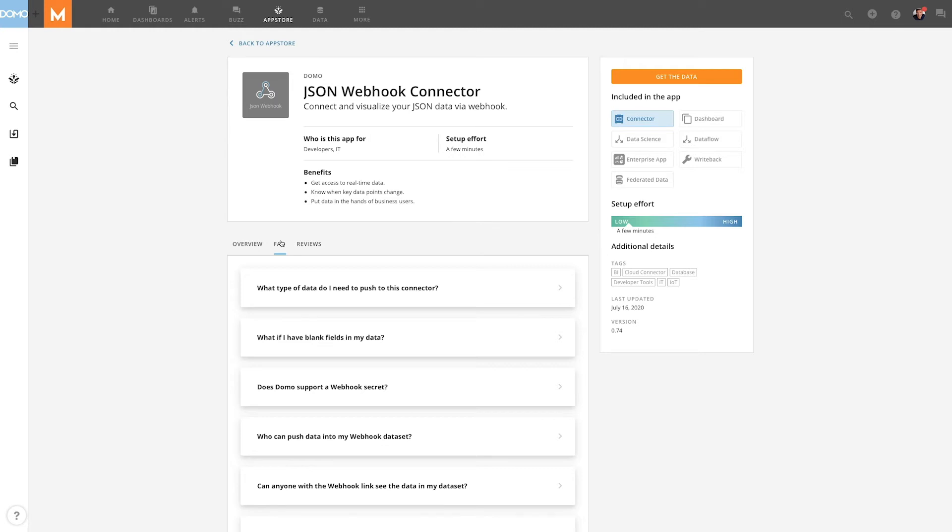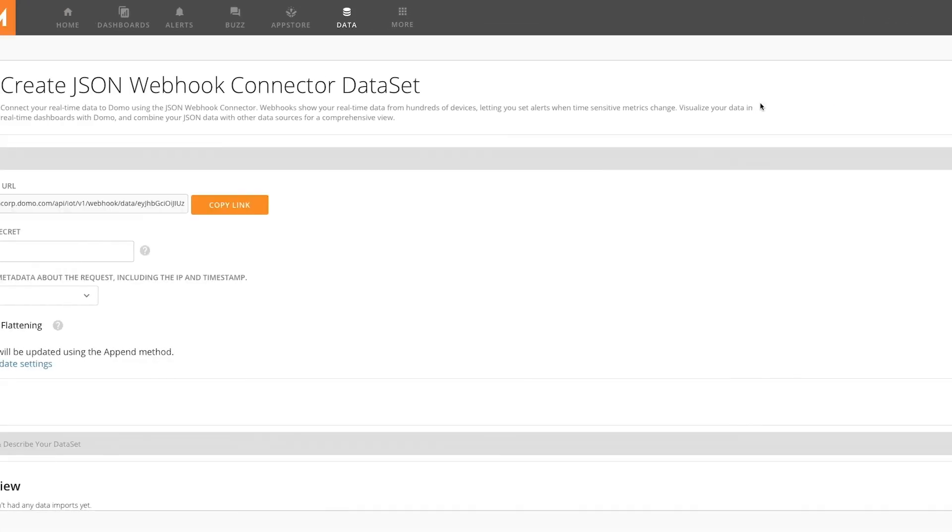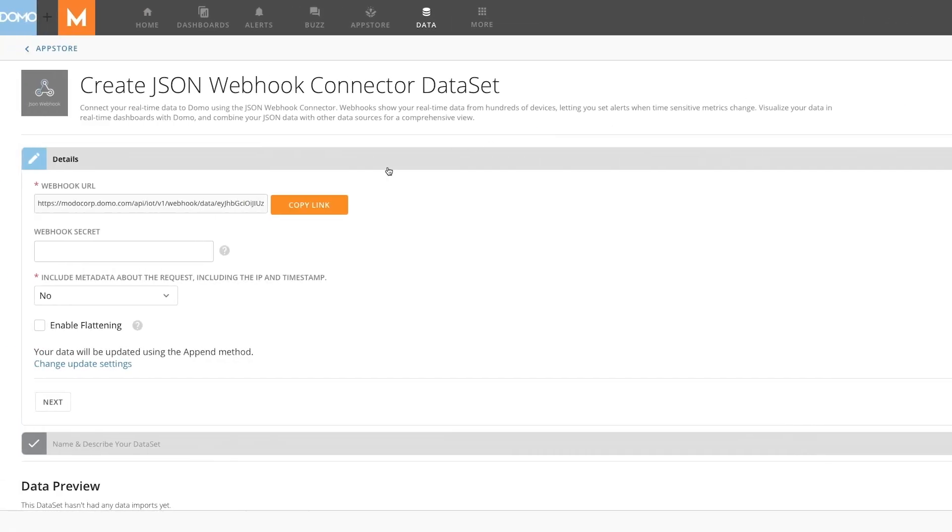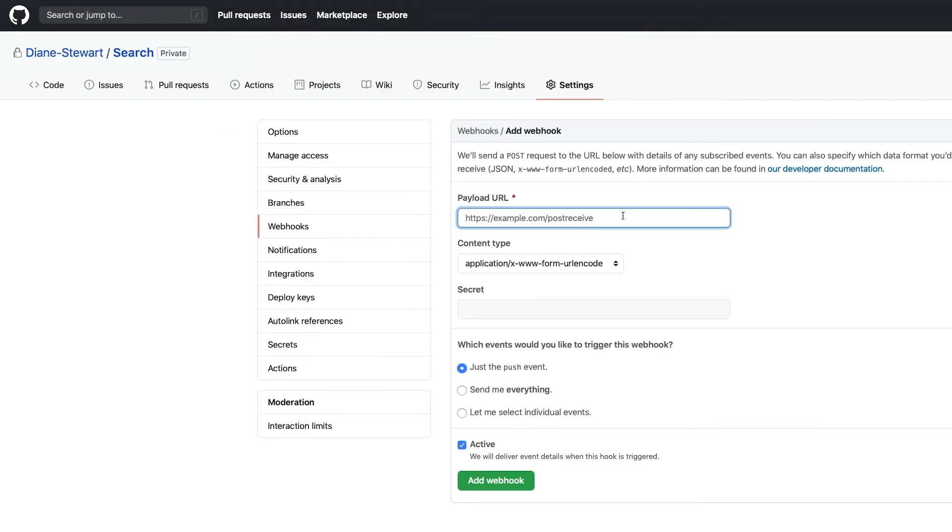Get started by selecting Get the Data. Clicking the Copy link box will copy the webhook URL that will be pasted into your third-party dataset. This link tells your third-party data provider where to send the real-time information.